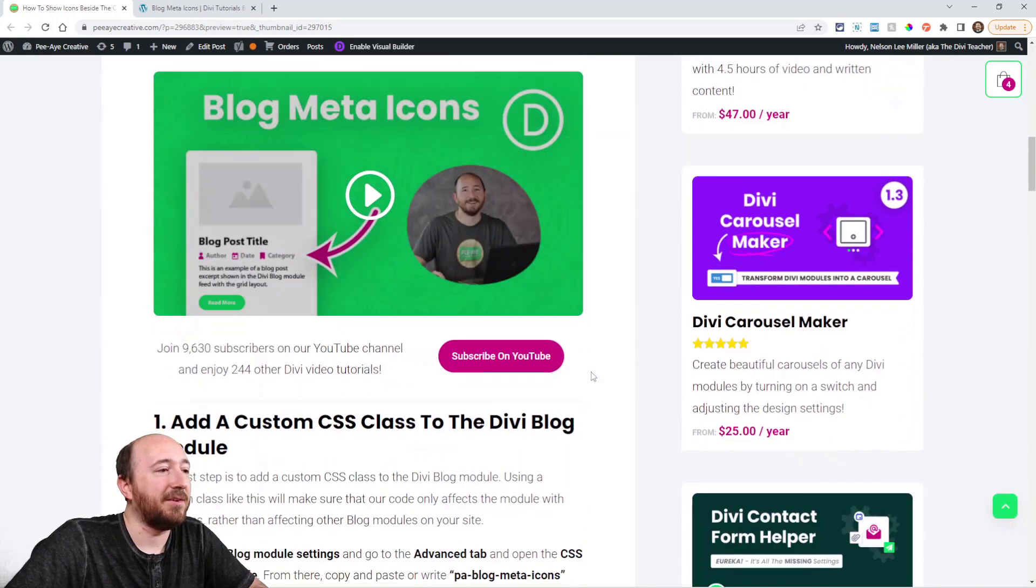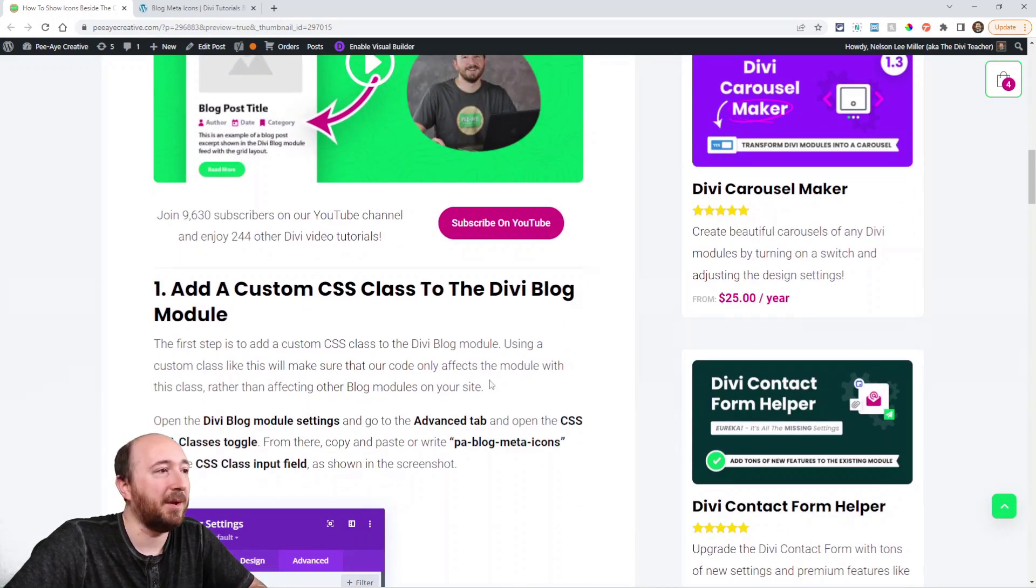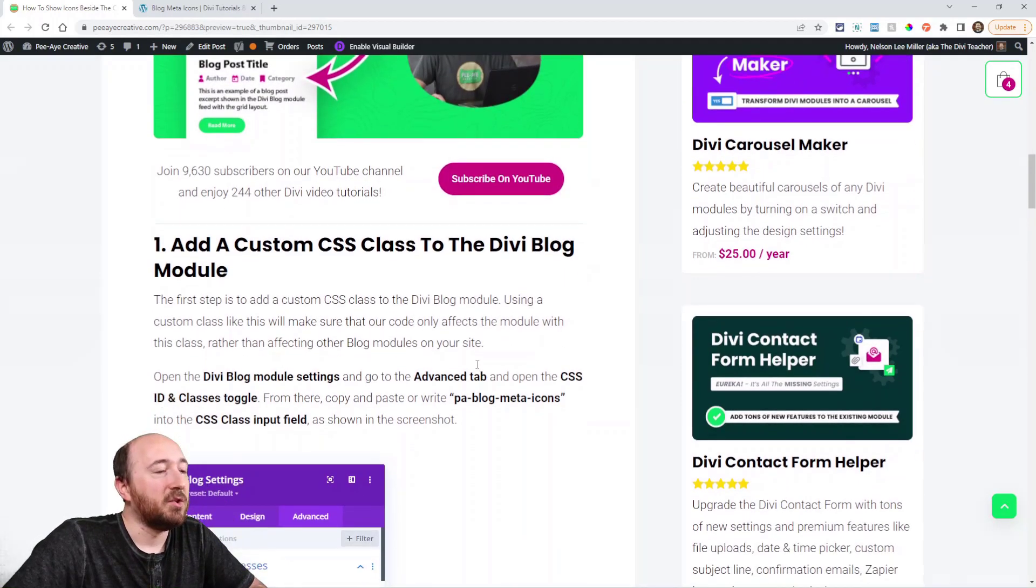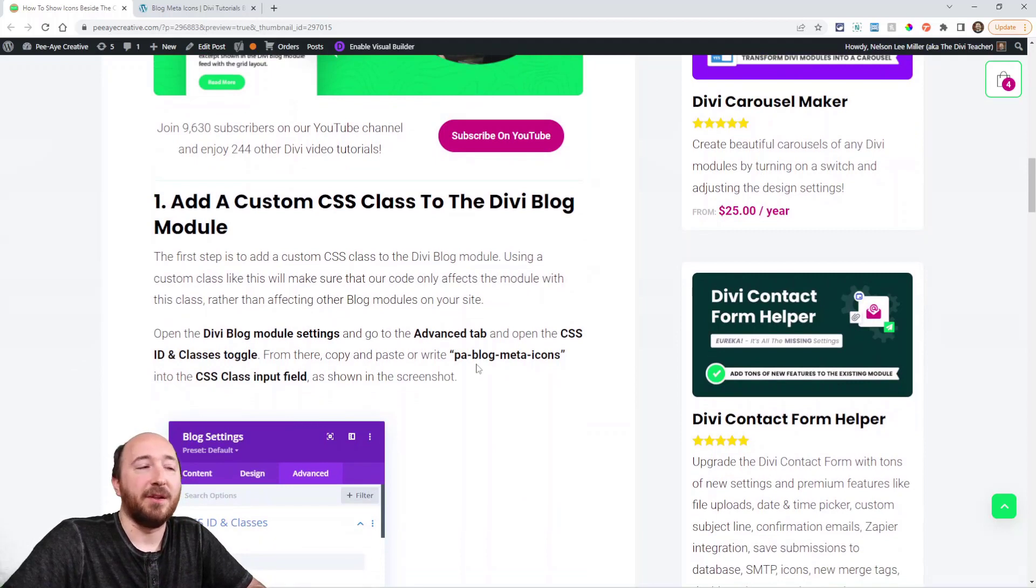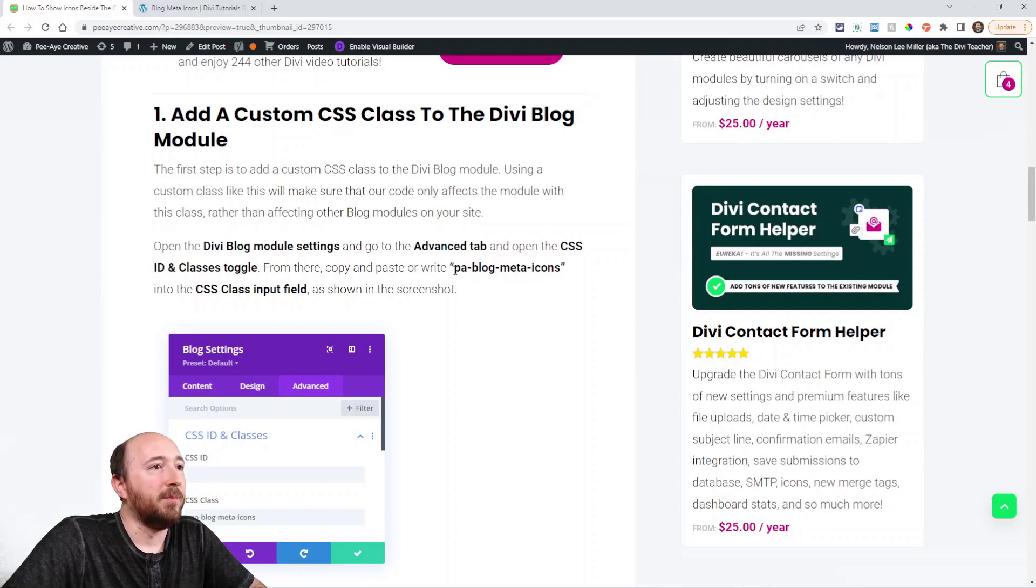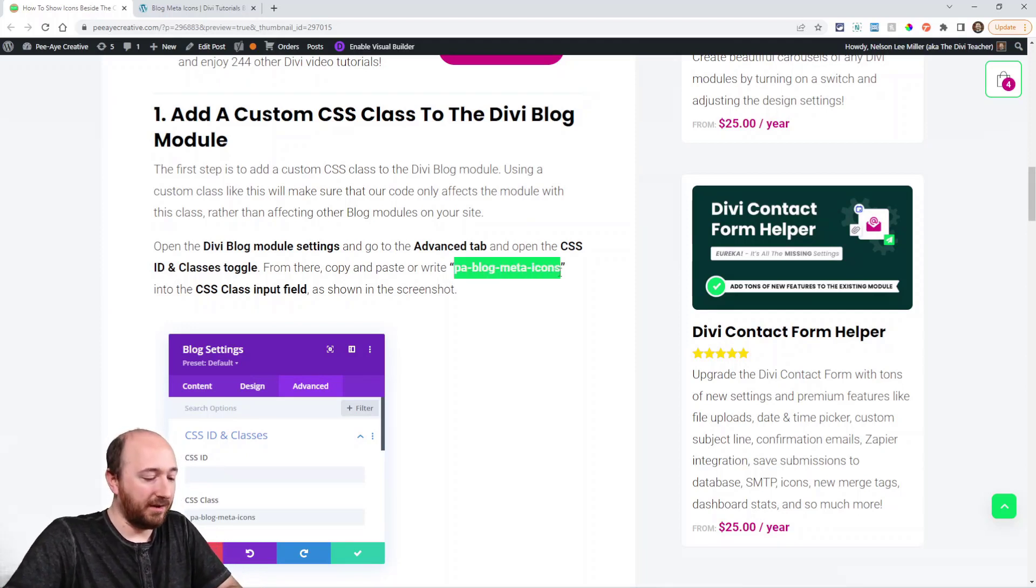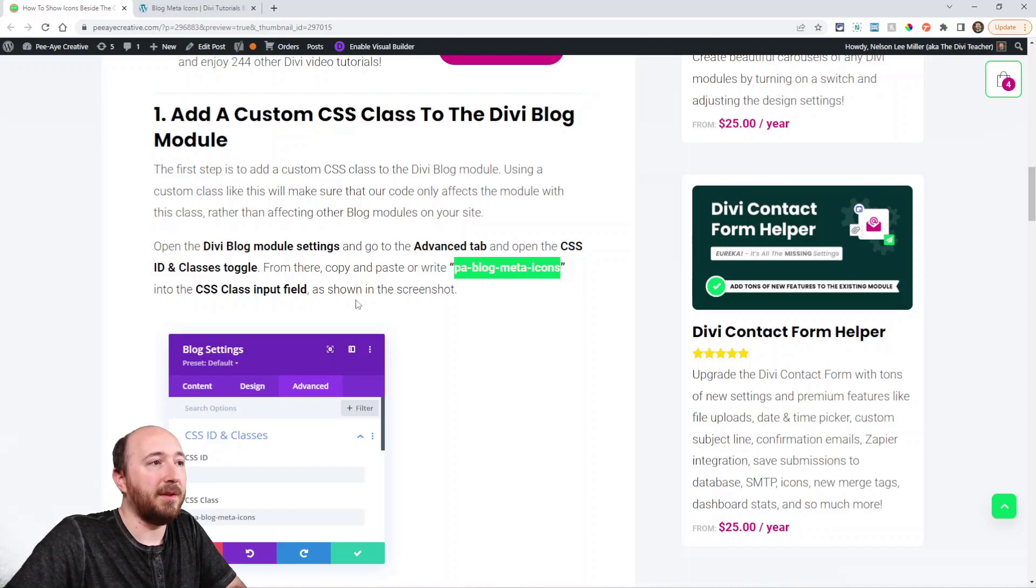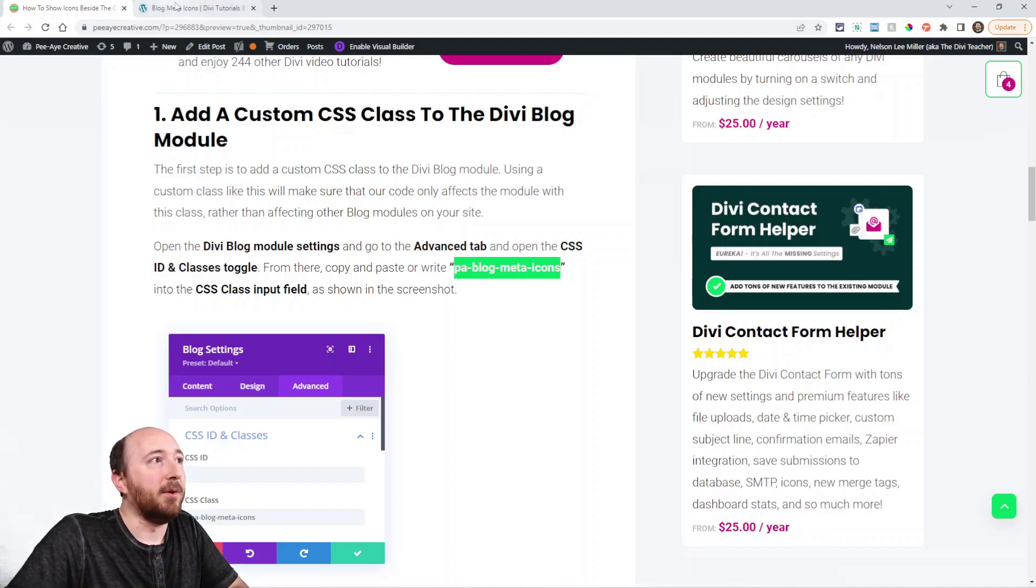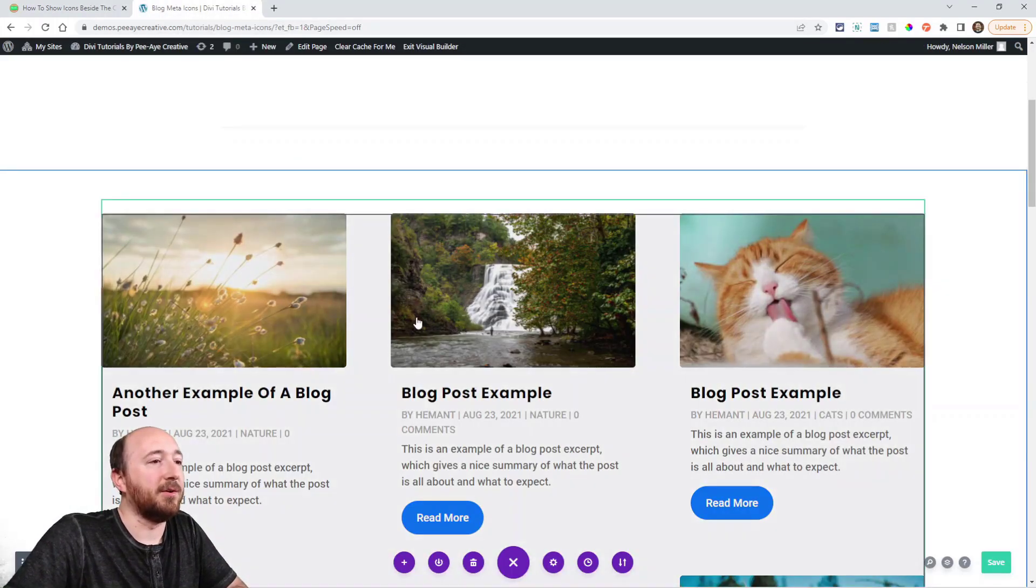Alright, so let's get started here. This is actually a really simple tutorial, just two steps. So the first is to add a custom class to the module. And here you can see that happening. So the class that we're adding is PA blog meta icon. So just copy that class and go into your website to your blog module.